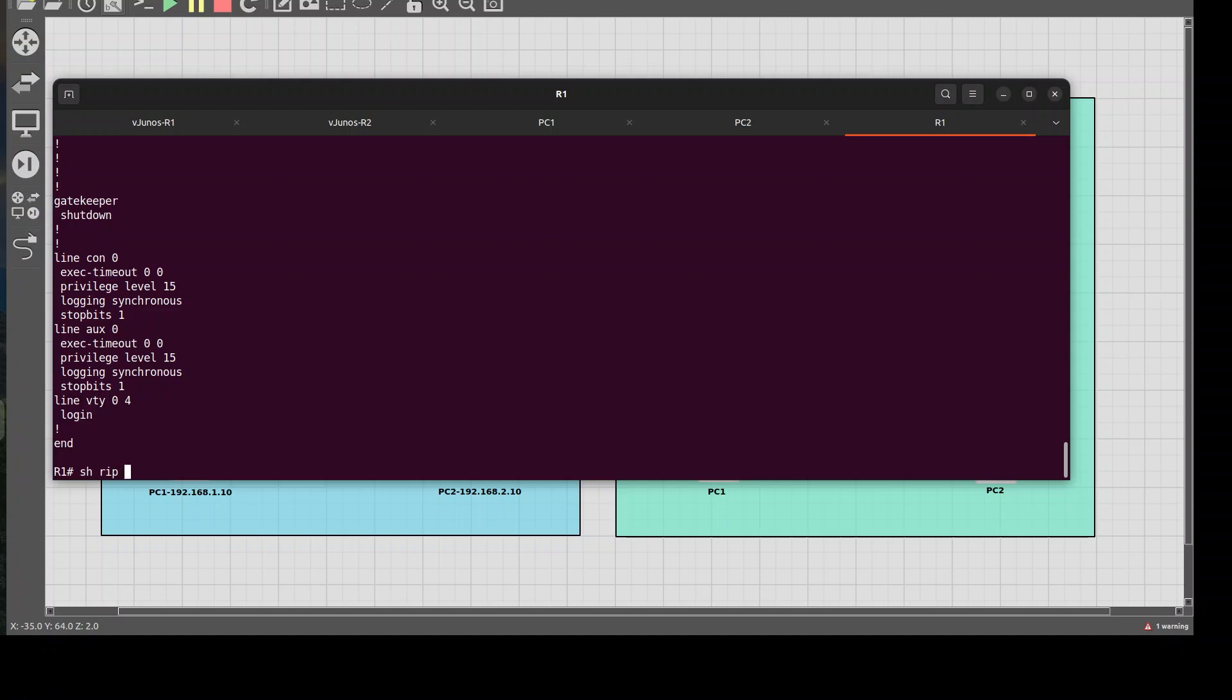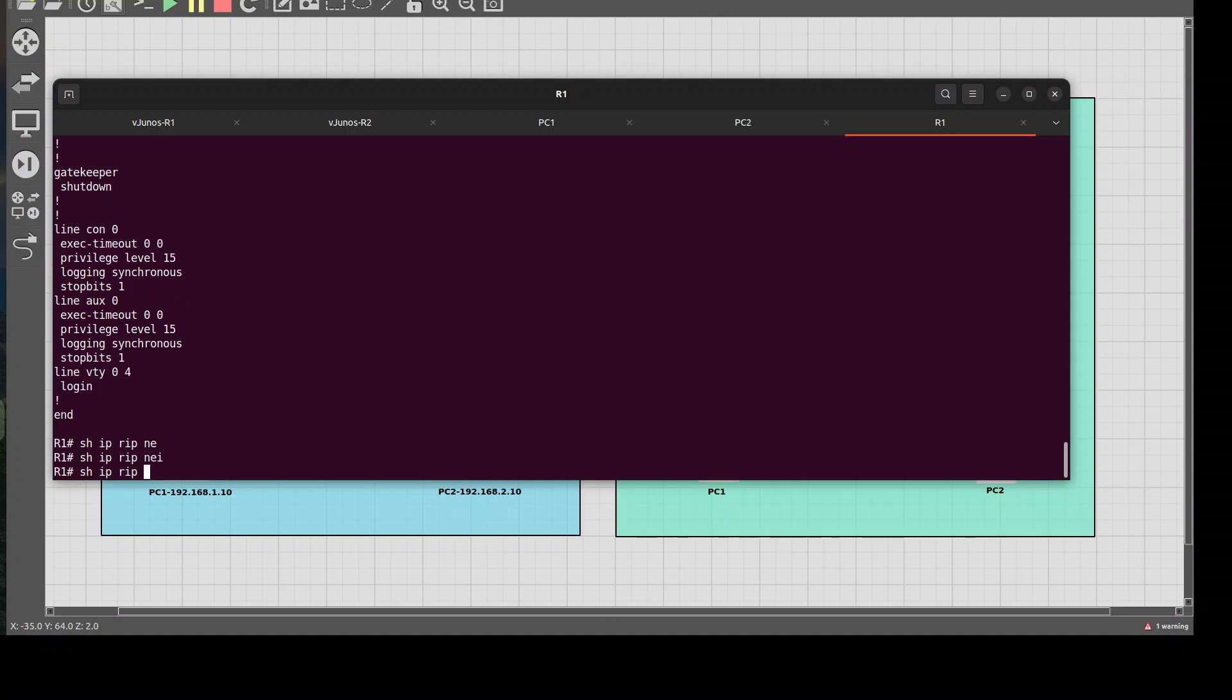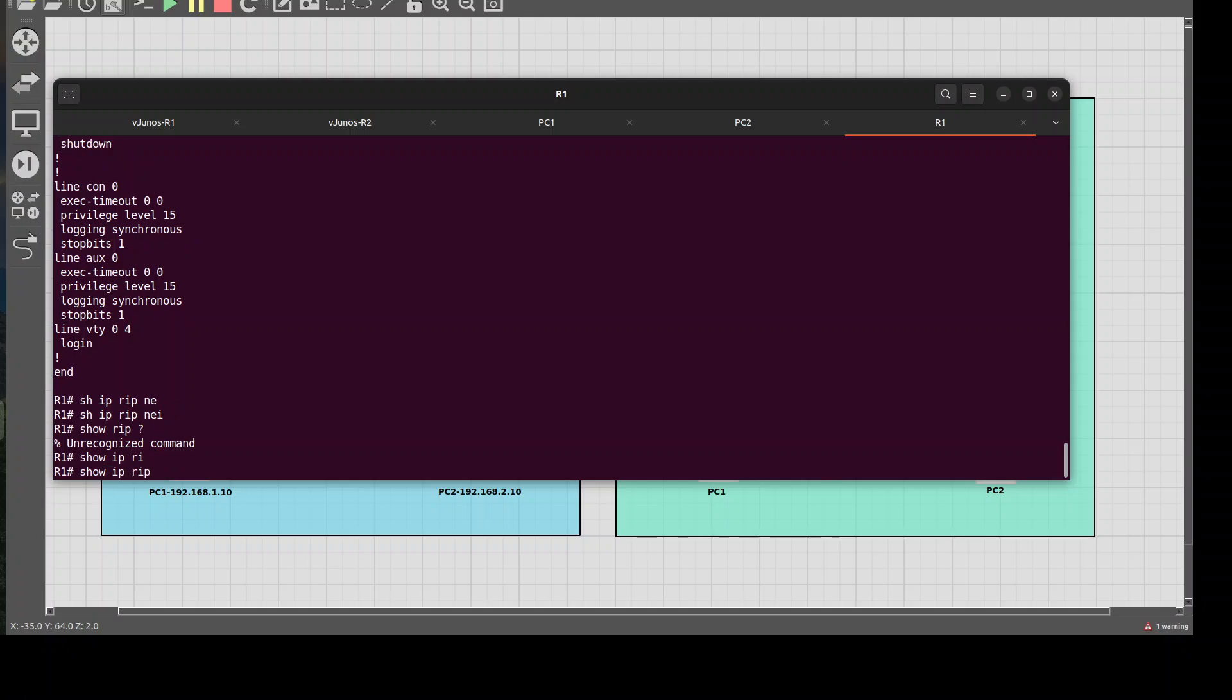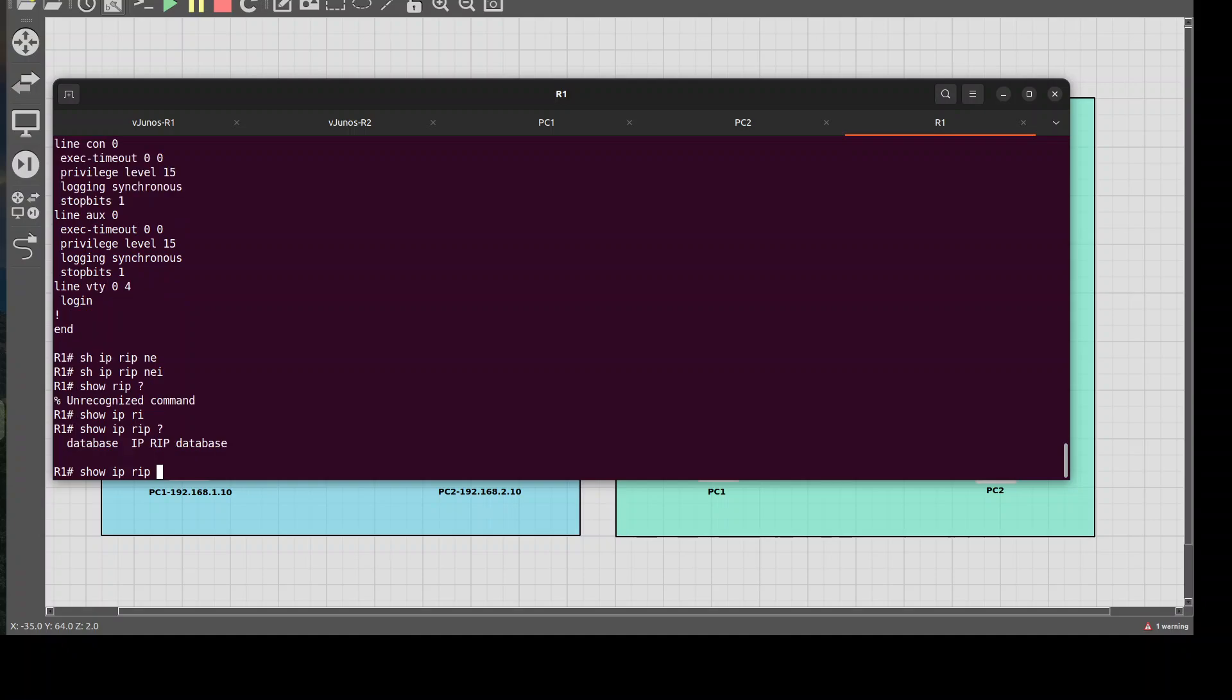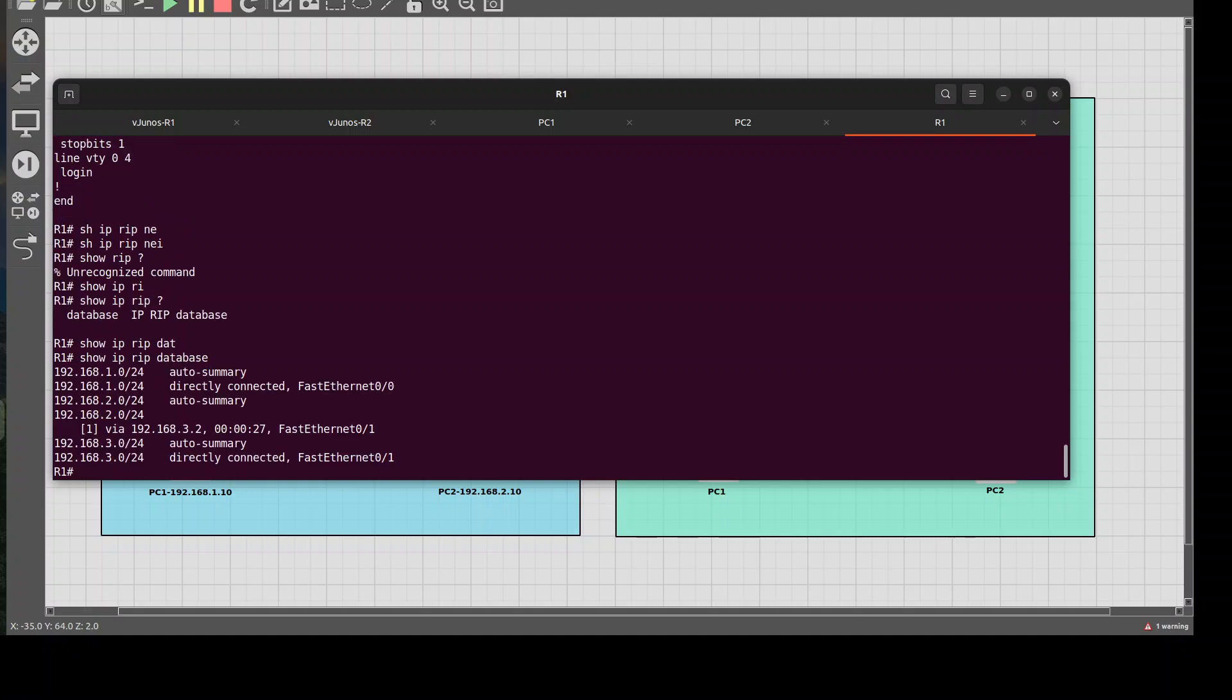So right here if I did a show rip, I think it's IP rip, maybe neighbors, show router, sorry, rip database. From here we can see our networks inside of our actual database, so we are good there. And then obviously our rip network is via 3.2 which is our neighbor, so we're good there.